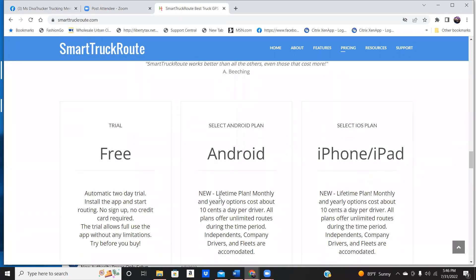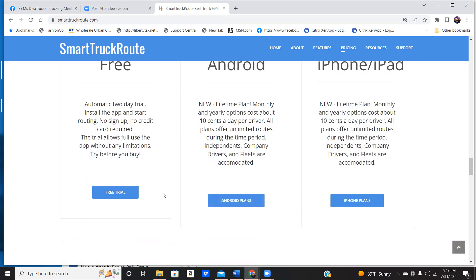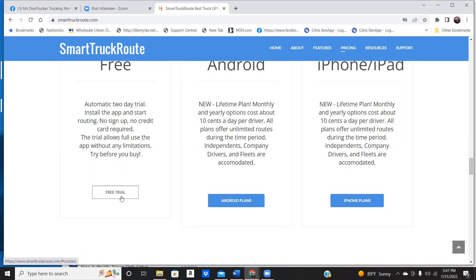I have never had an issue with this GPS, never. So if you're on a budget and you're coming out of trucking school, this is going to be your best friend. You could do it for free. You don't have to sign up with a credit card or anything. You can do a trial without limitations for two days.